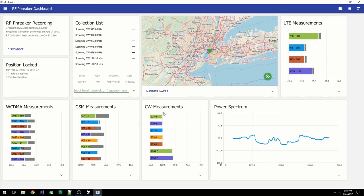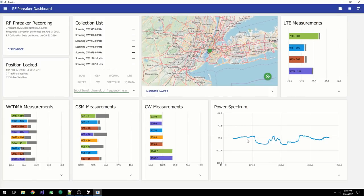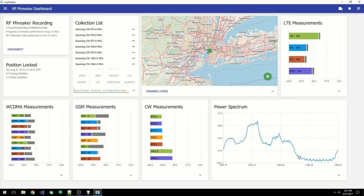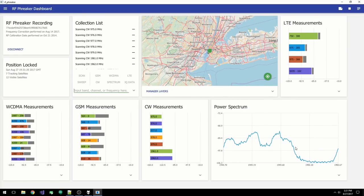For CW, we show the frequency and its total power. For power spectrum, we show you the power within the frequency range specified by the user. Let's stop collection, sweep some bands, and go to the measurements page.